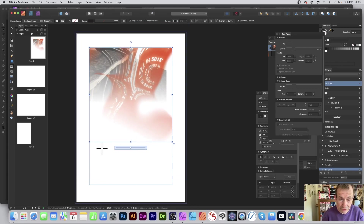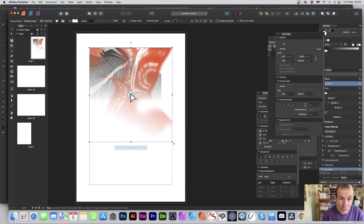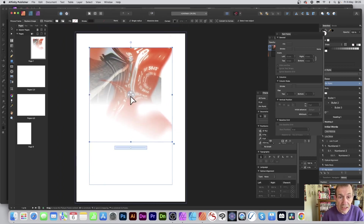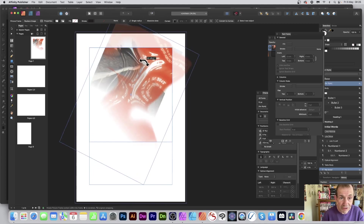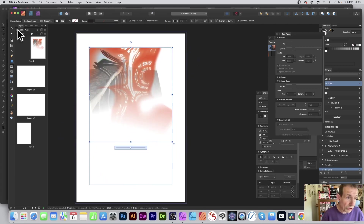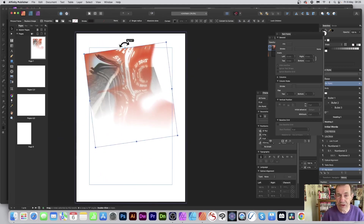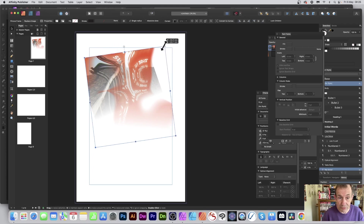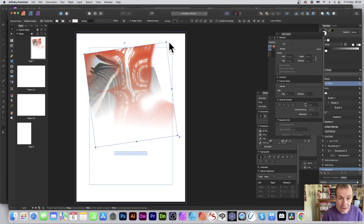You can zoom in using the zoom feature down here, and move around backwards and forwards to reposition the image. You can also rotate it — the rotation handle is just there. You can rotate the picture frame itself as well, and resize it, so there's a variety of things you can do.